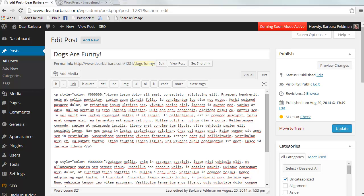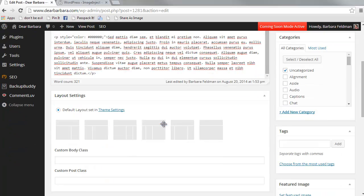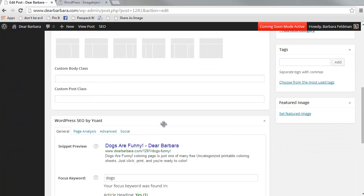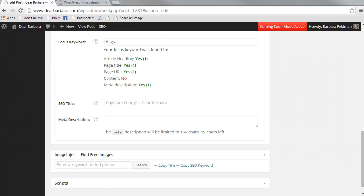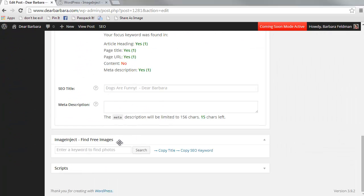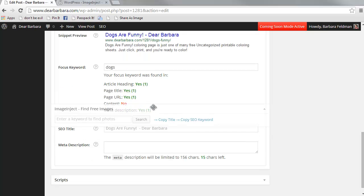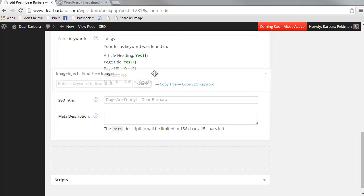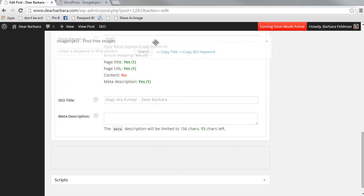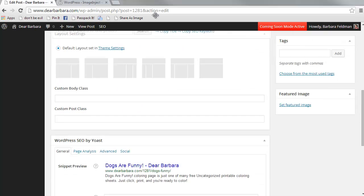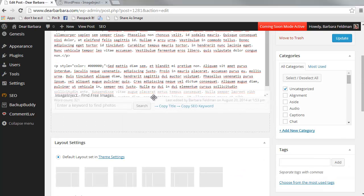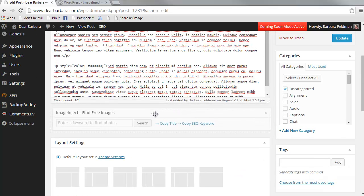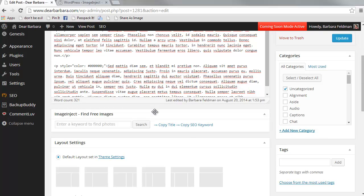So when you go to your Edit Post Control Panel and you scroll down below the editor, you will come to the meta box that says Image Inject. All of these meta boxes are movable. See this little movable cursor here? And because I use Image Inject so frequently, I like putting it right below my editor like that.